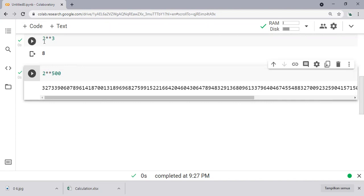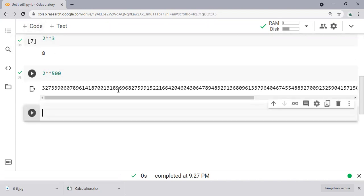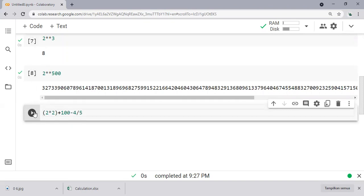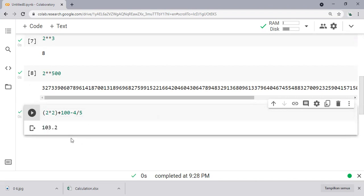And we can also do another simple calculation like 2 times 2 and then plus 100 and then minus 4 divided by 5. All right, it's easy.